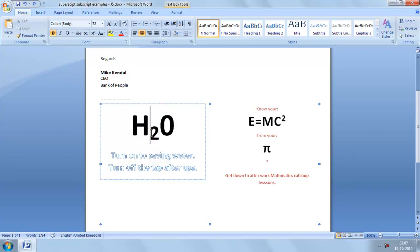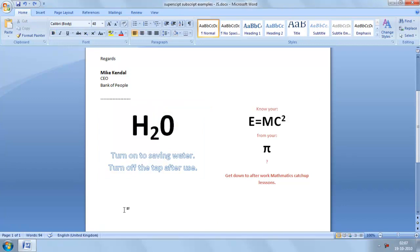Sometimes when we type, Word recognises an opportunity to use either superscript or subscript, and so does it automatically like this.